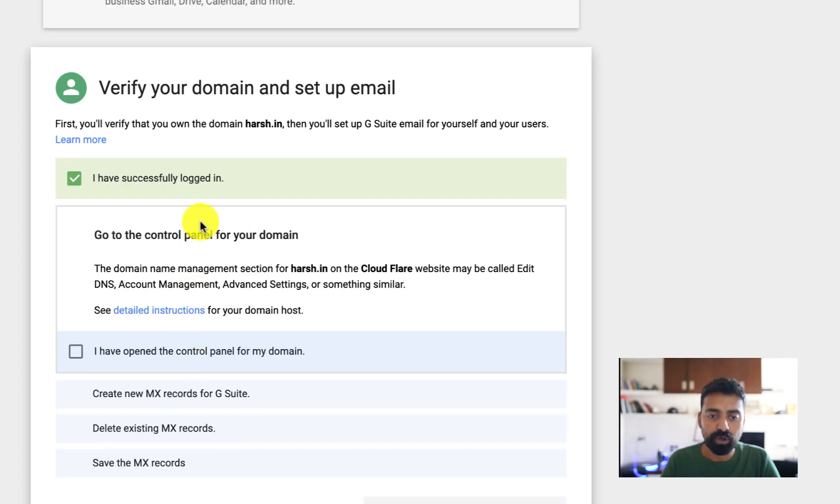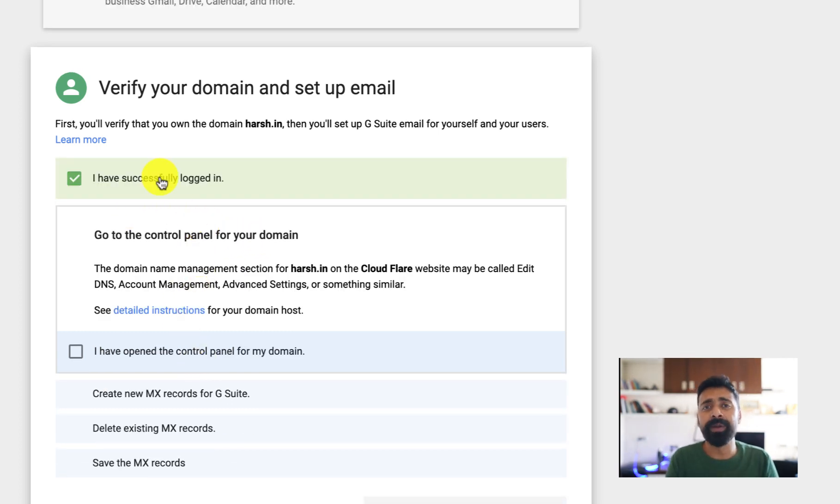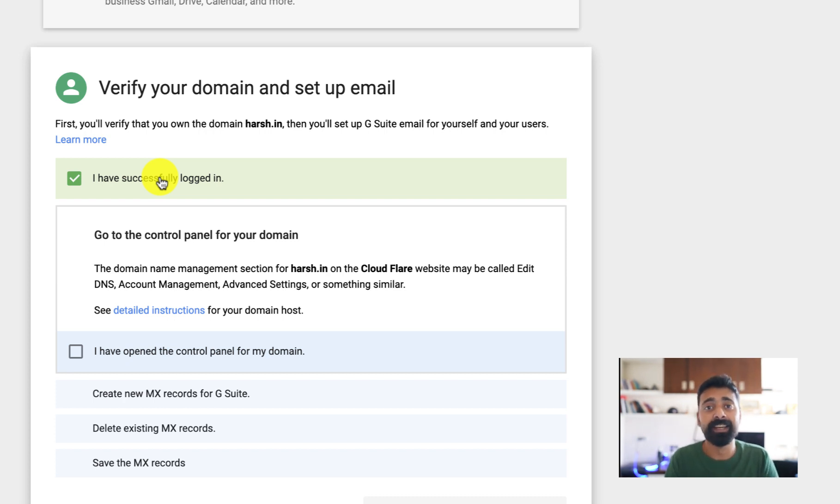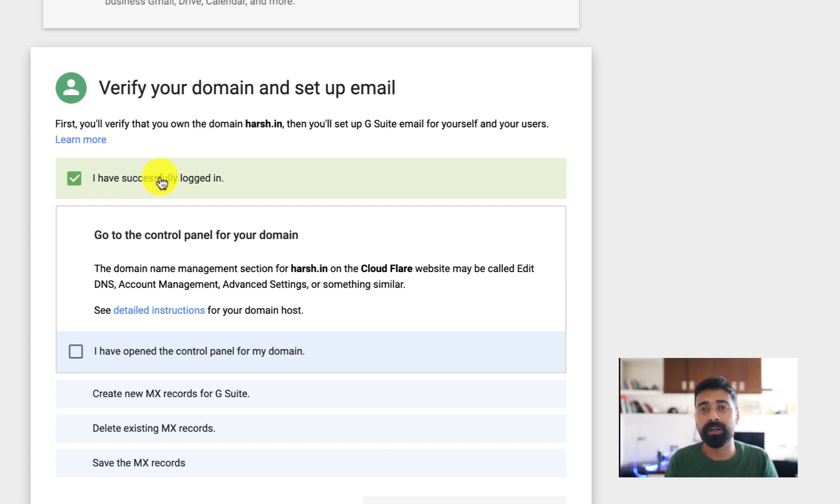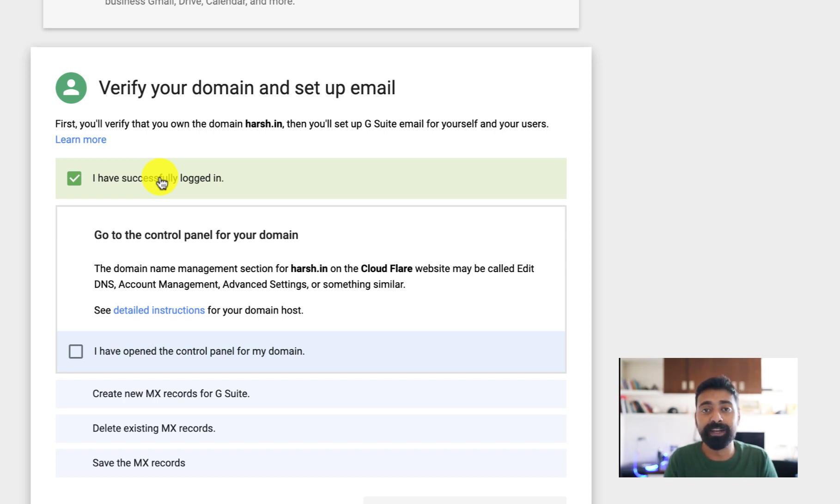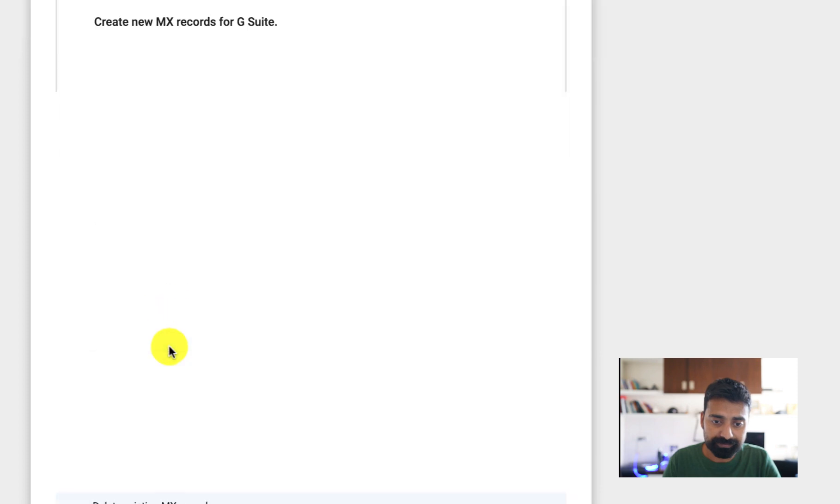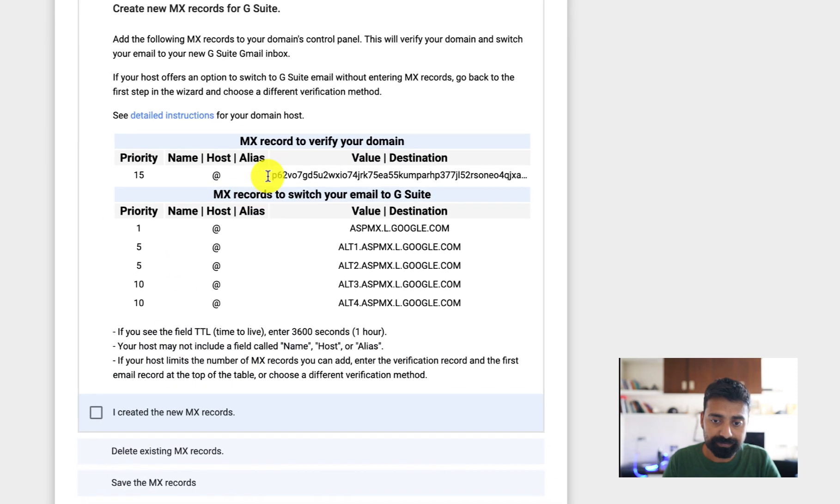You can also select other methods like add a domain host MX record, which is what I'll be using. In my case, my domain is set up using Cloudflare. If you are not using Cloudflare you should definitely use it - they offer free DNS service, free CDN, and it is amazing. A lot of websites support Cloudflare.